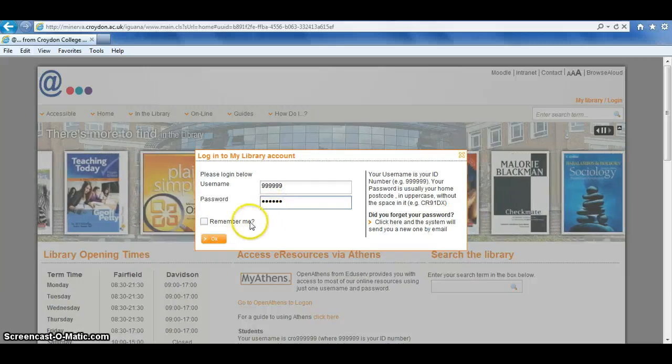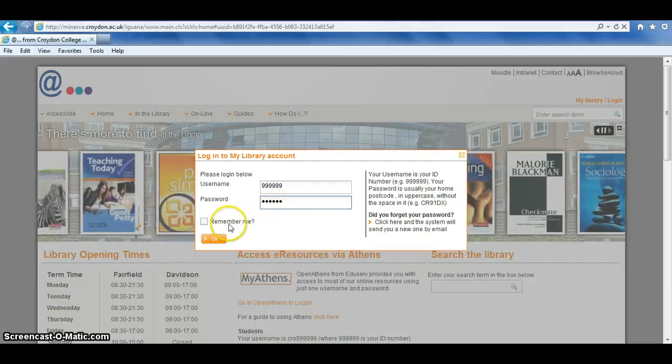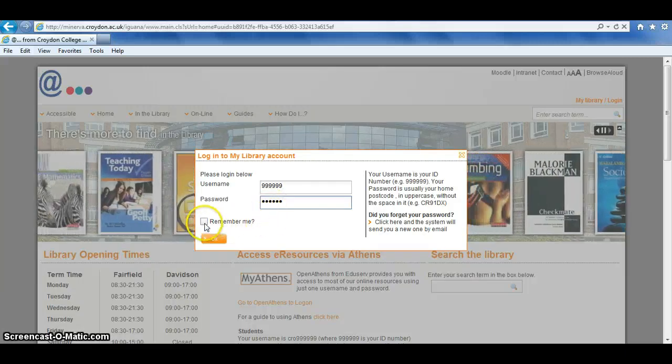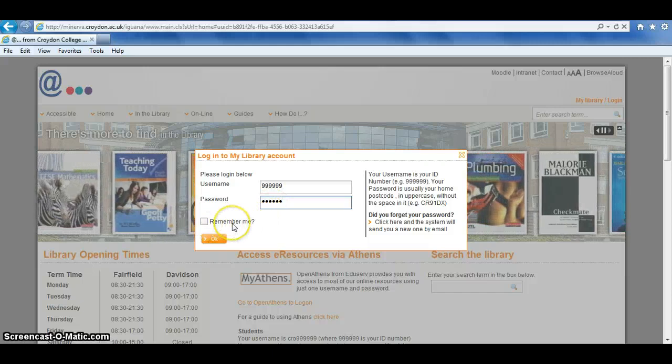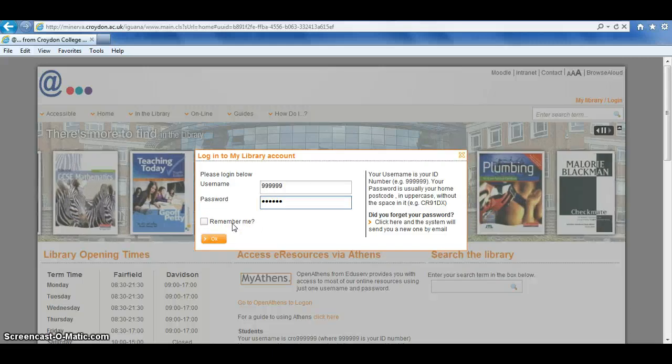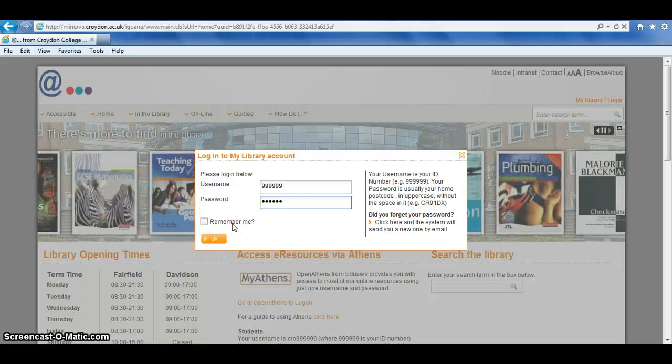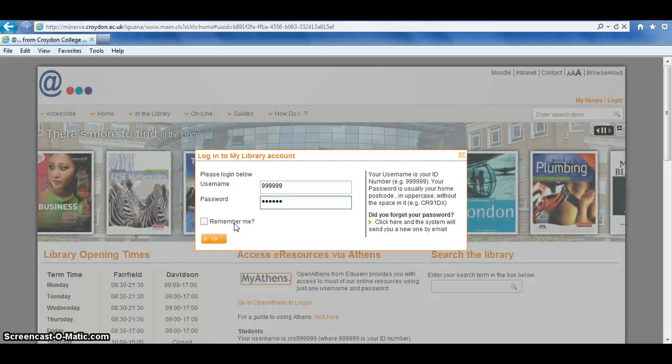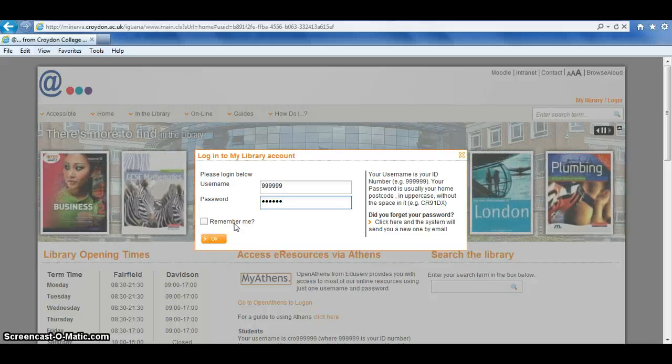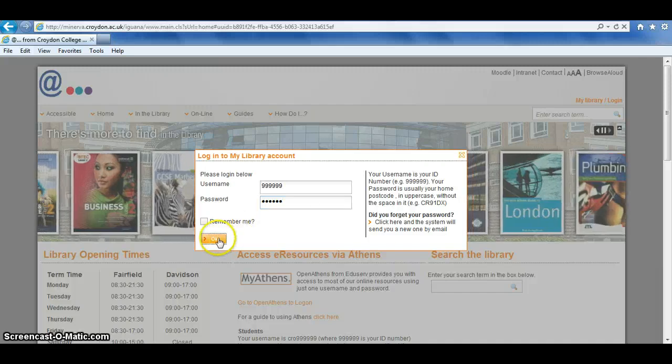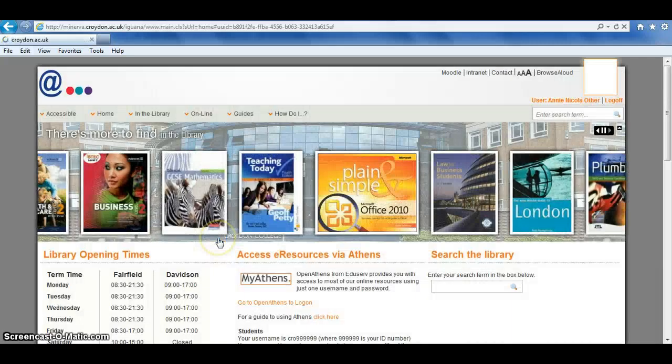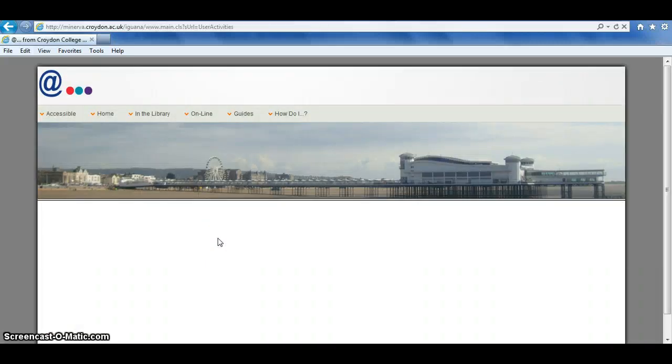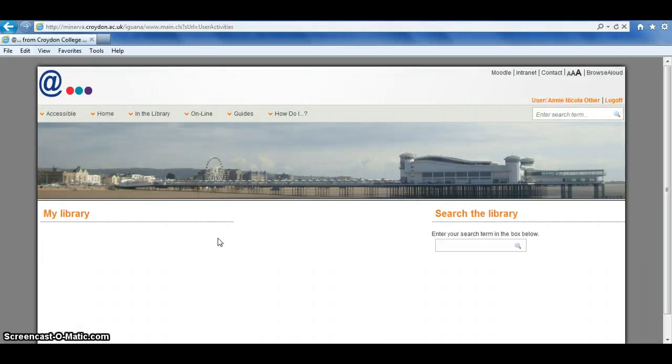The Remember Me option is available if you're on your own personal PC, but we would advise against ticking this if you're on a PC that's public, as it will make your account accessible to other people. Click on OK, and you'll be logged into your personal library account.